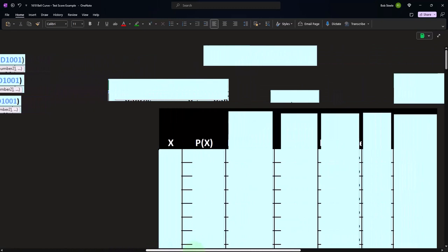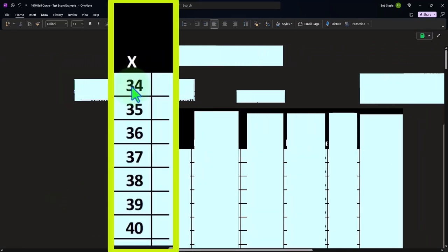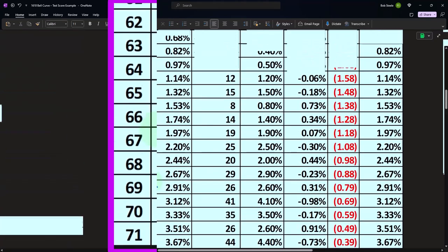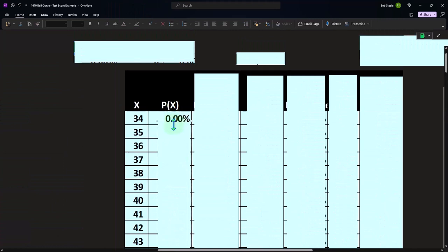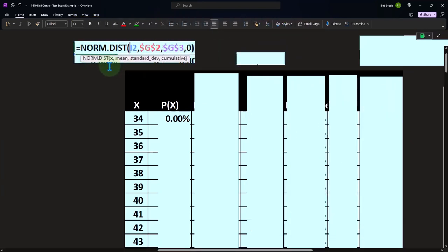And then I can also see like the total adding up to 100%. We've got then the x's, with our x's going from 34 on down. Then we're going to do our p of x calculation. To do this, we're going to use the norm.dist function within Excel. The x is going to be 34 in this case, representing that grade.